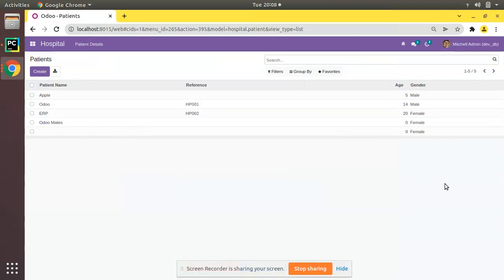Hello, good morning all. Today in this video we are going to discuss how to set a default value for a field using context in Odoo. Currently on screen you are seeing Odoo version 15 Community Edition, where we are continuing our Odoo 15 development tutorial series.